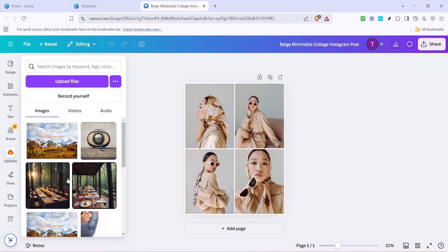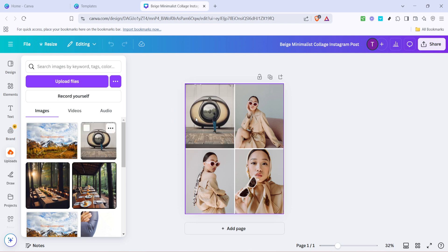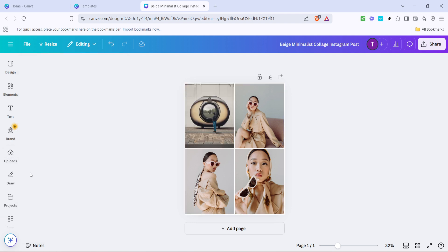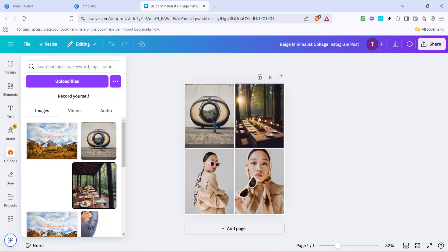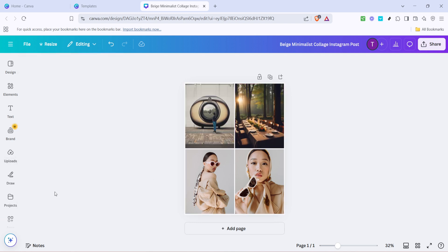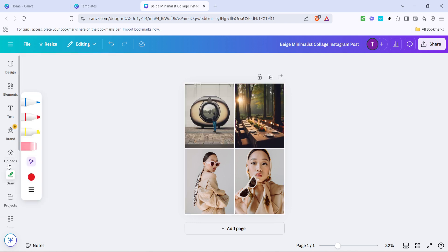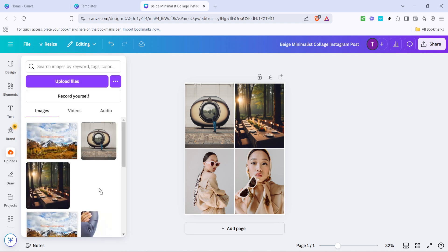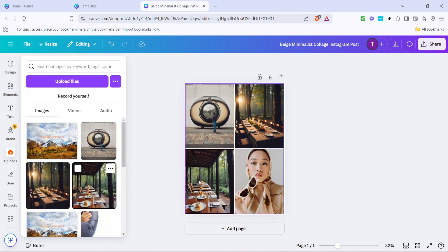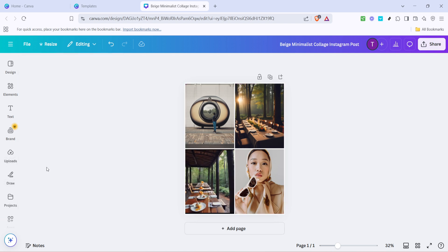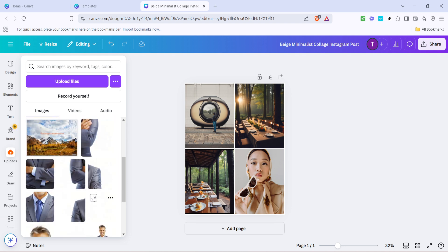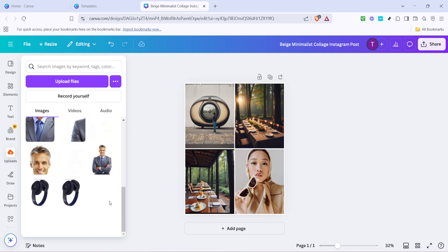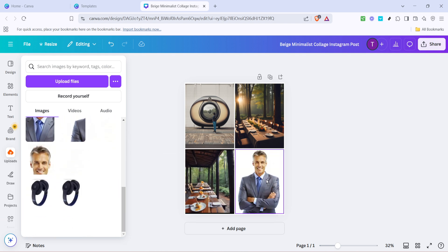With your photos uploaded, simply drag and drop each image into the designated spaces on your template. Canva's drag and drop feature is straightforward, ensuring that you can position each photo just right. If an image doesn't fit perfectly, you can use the resizing handles to adjust it. Take your time here to play around with the arrangement until you're satisfied with how everything looks.